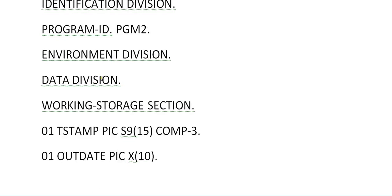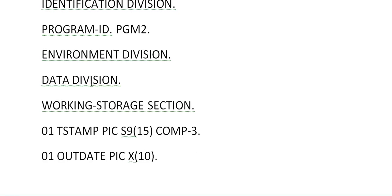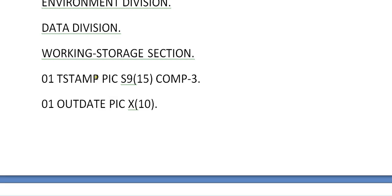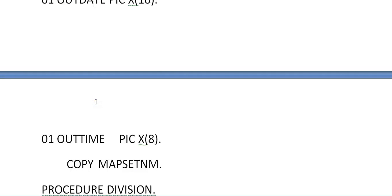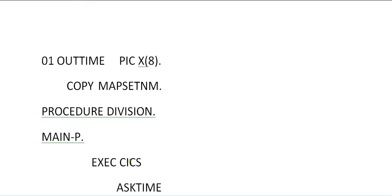The program starts with identification division, program ID and environment division, data division, working storage section, timestamp, out date, out time and map set name. That is a symbolic map for your map design.